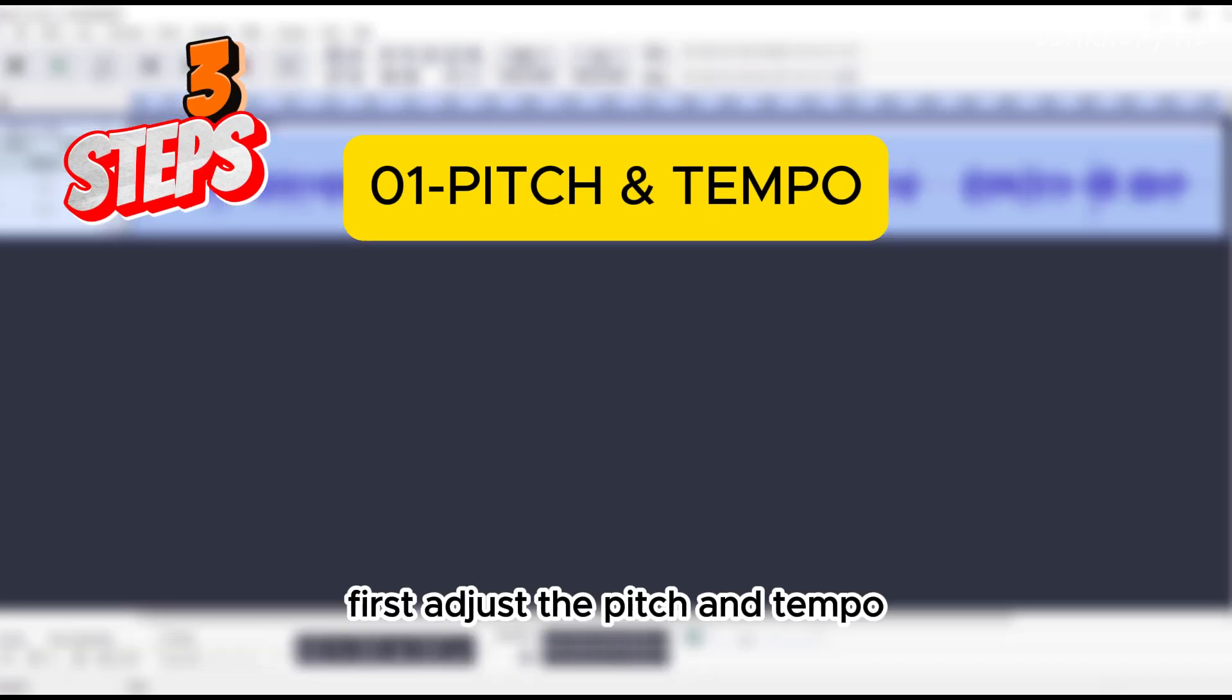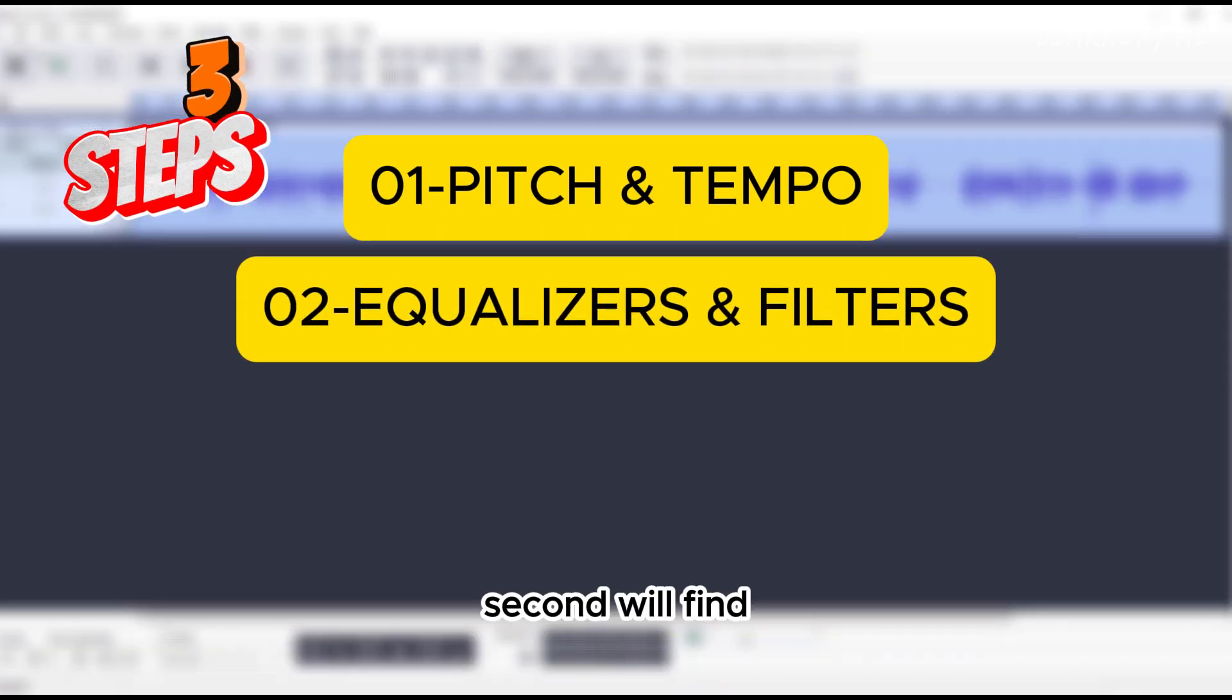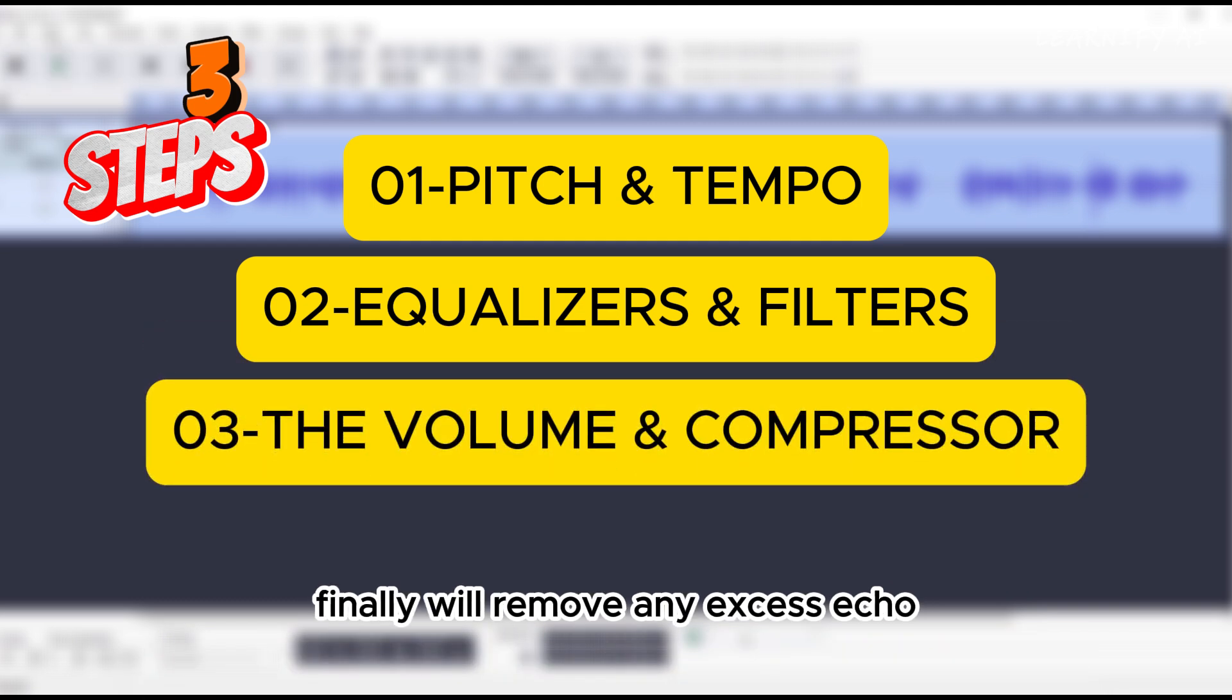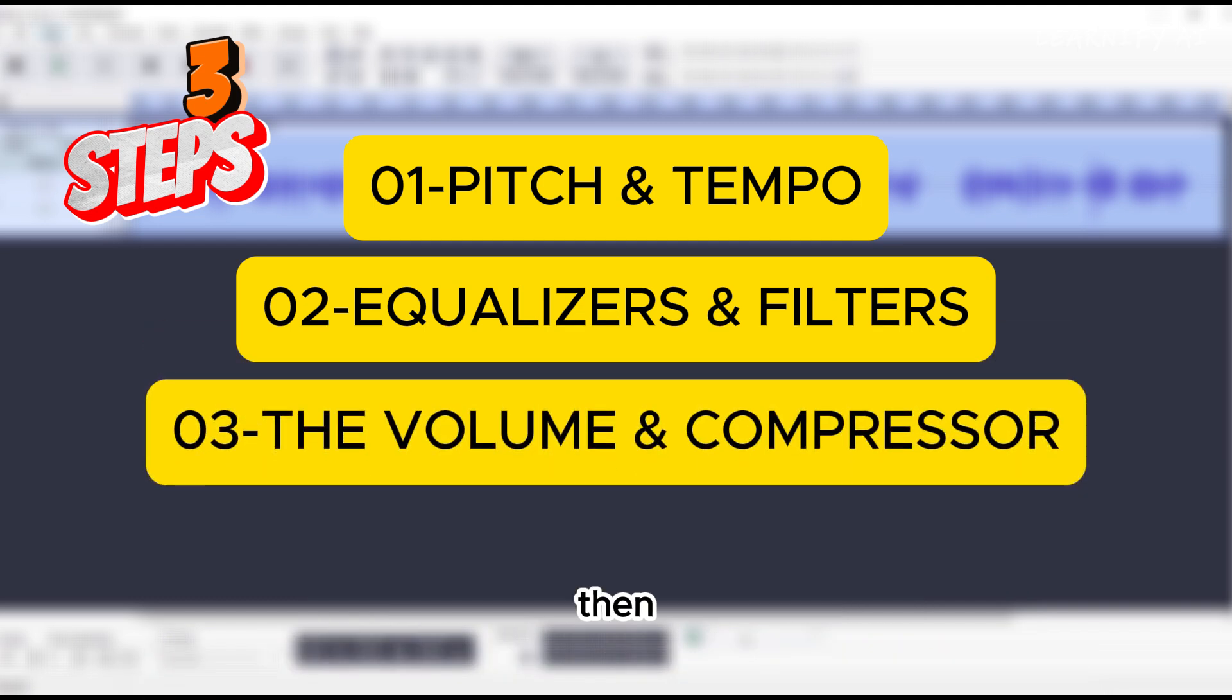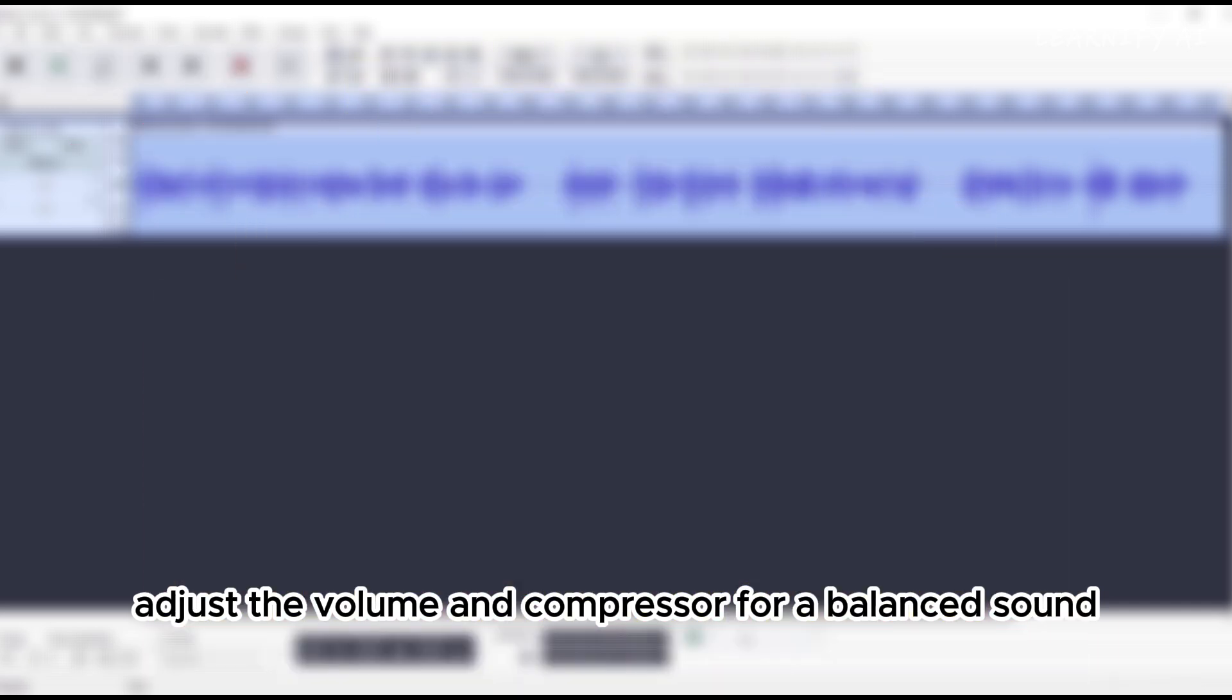We'll achieve this in three simple steps. First, adjust the pitch and tempo. Second, we'll fine-tune the equalizers and apply filters. Finally, we'll remove any excess echo, then adjust the volume and compressor for a balanced sound.